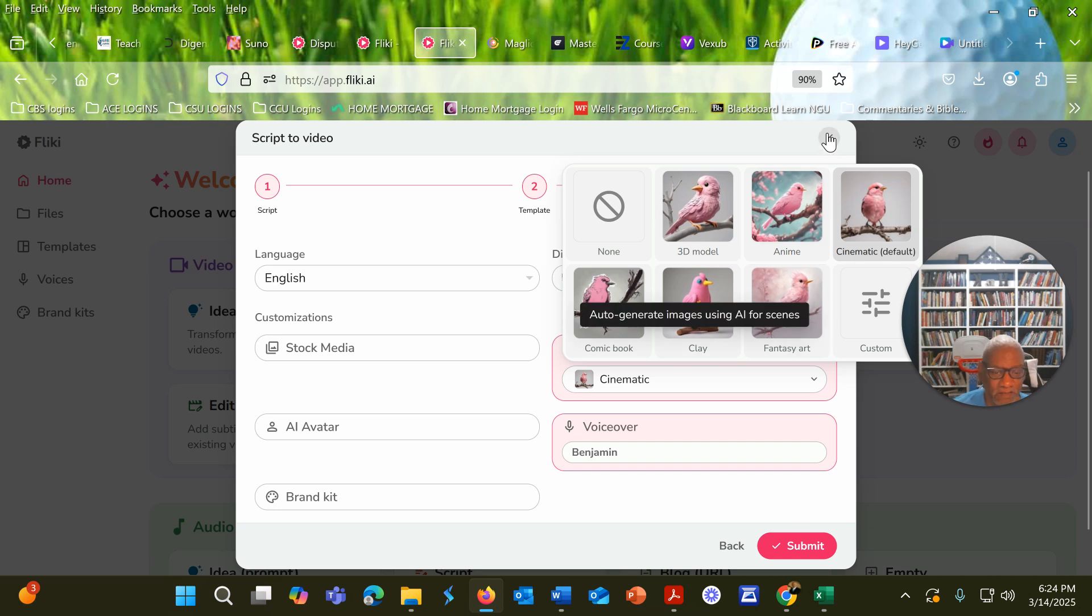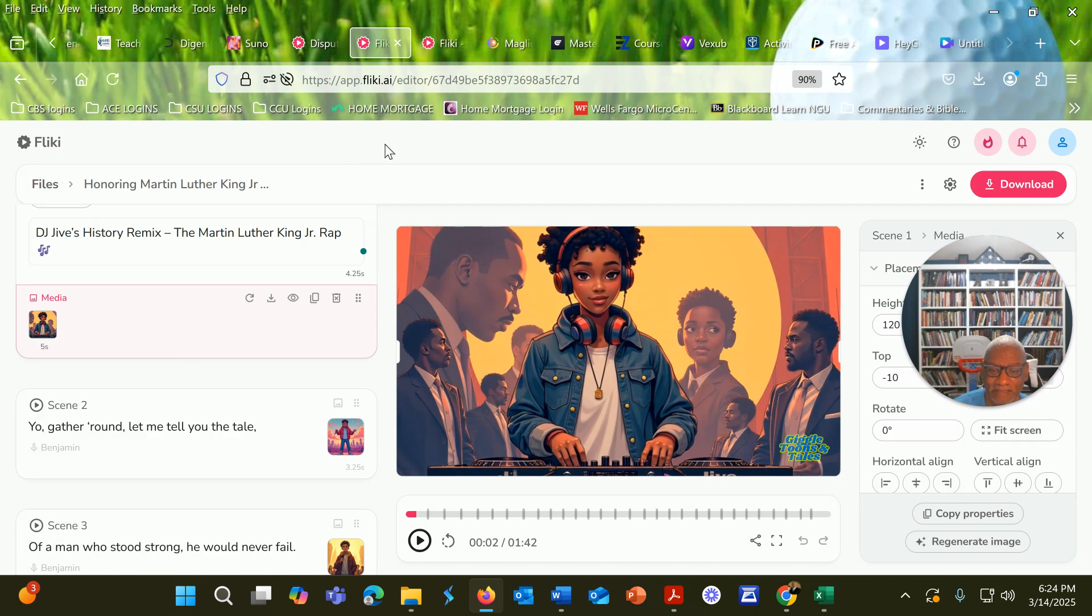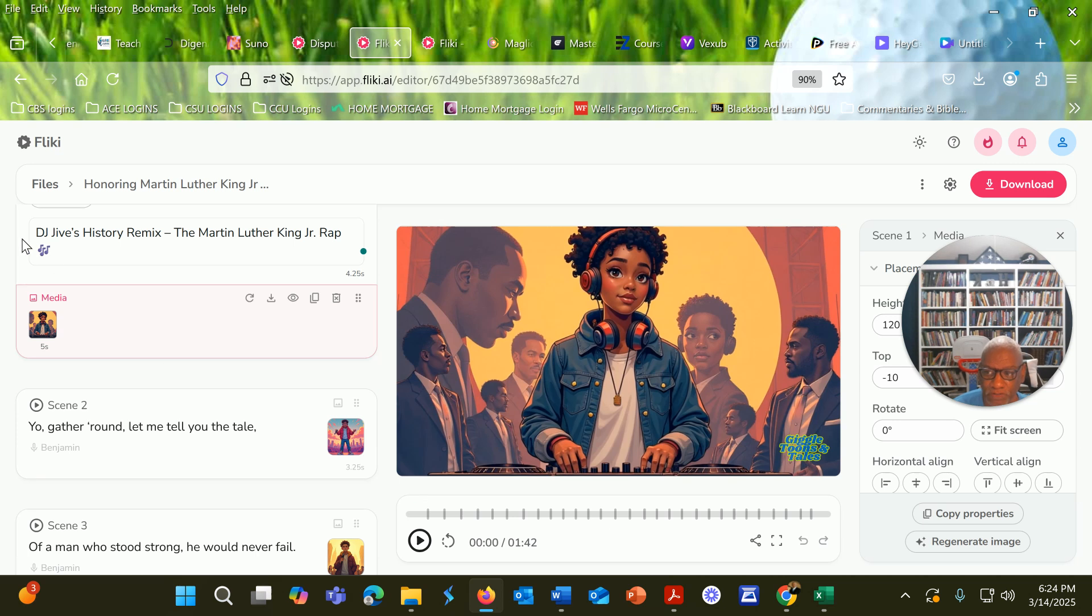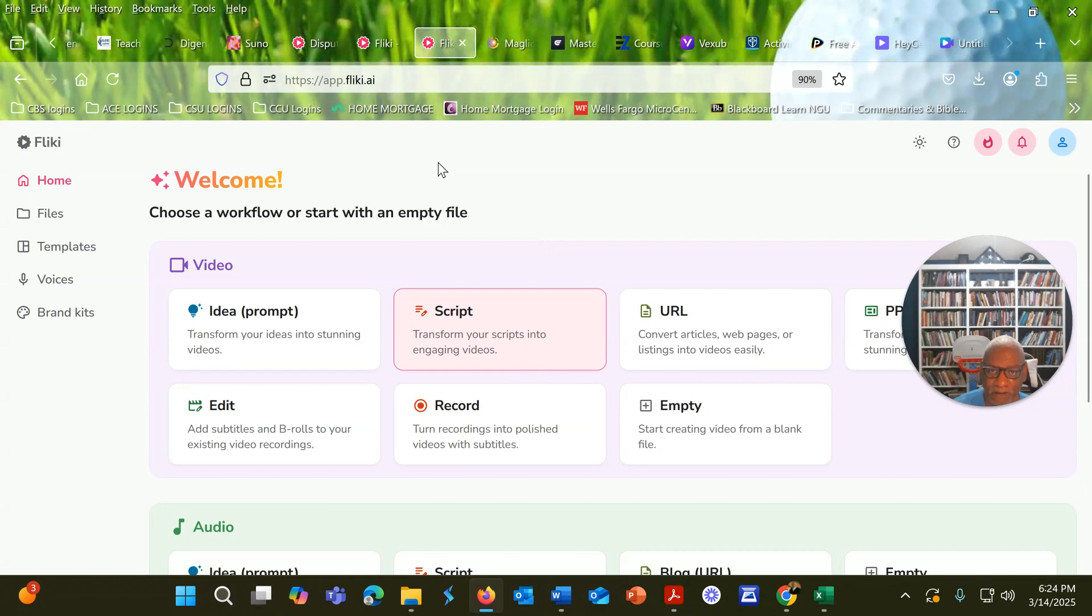This is where you're going to change your AI media right here, and I changed it to anime, which is animation. Then I would click submit. Now I'm not going to do that here because it'll take some credits from me that I desperately need.